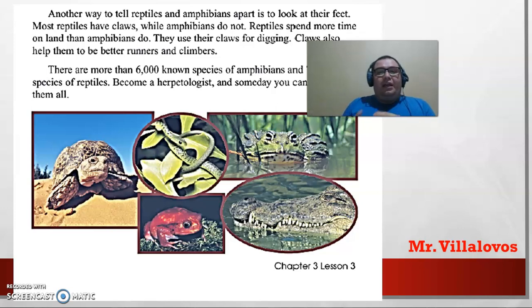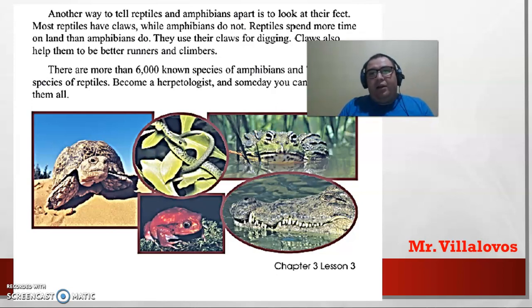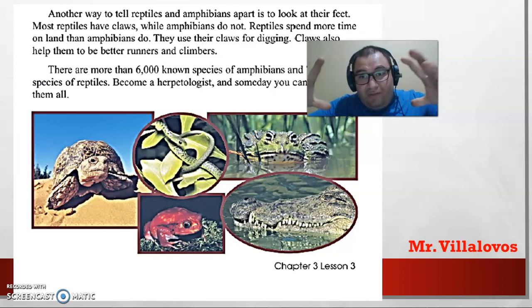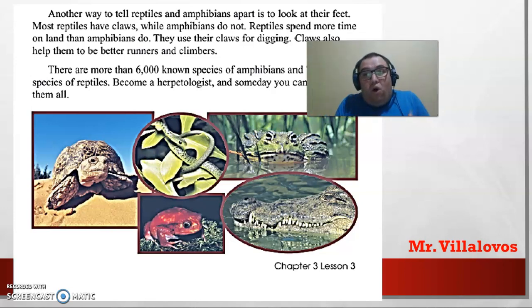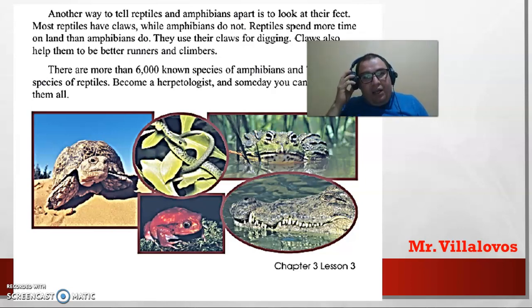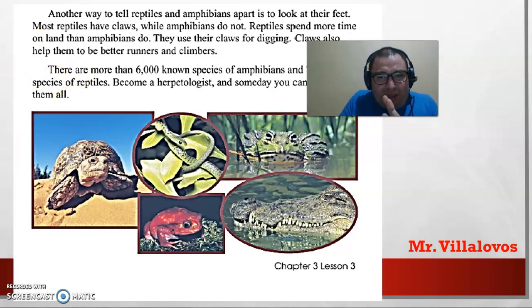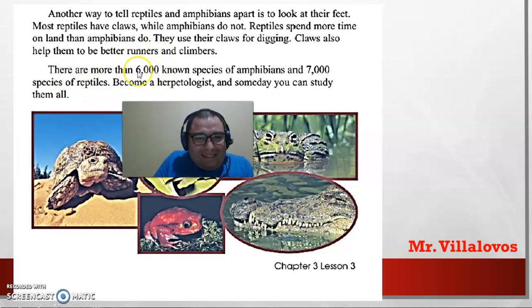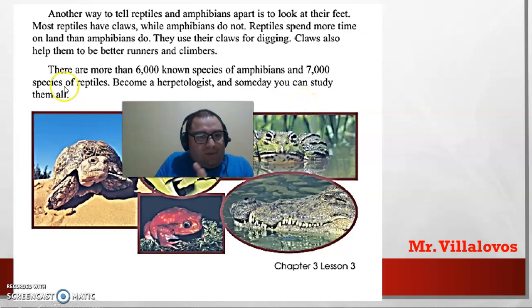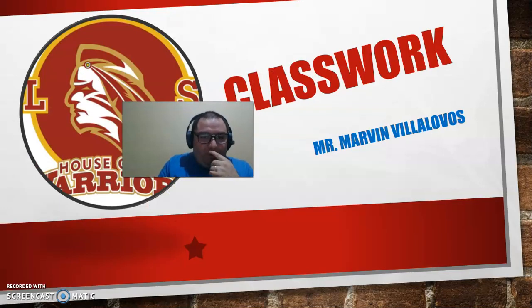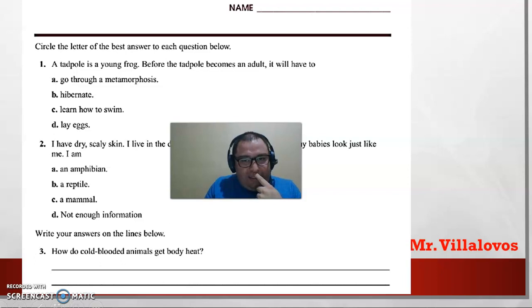Amphibians live in the water, living on the land — reptiles are mainly on land. Some reptiles can live in the water, but their skin, body, and most characteristics are designed more for hot and dry areas. There are more than six thousand species of amphibians and seven thousand species of reptiles — that is other important information.